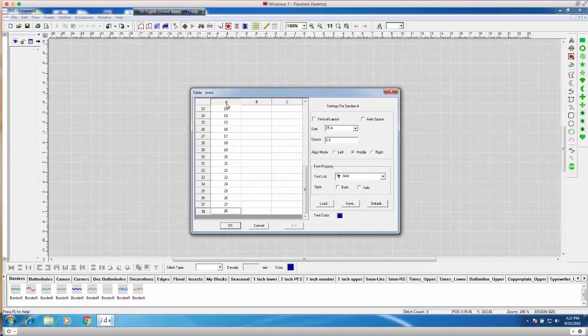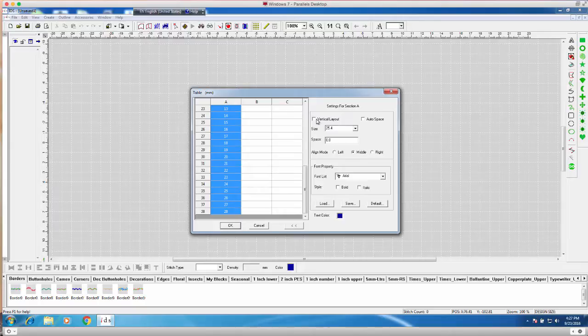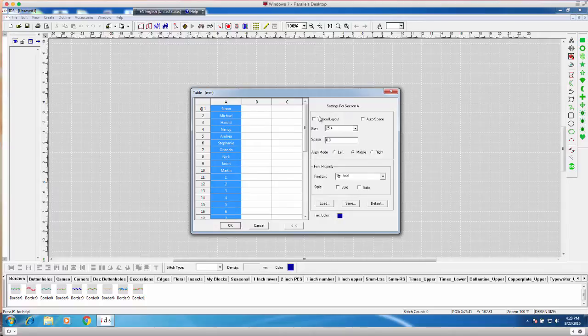Okay, so after I have those all in, I'm going to left click on A and focus on my settings for section A. With these settings, you can see over on the right hand side, I have different options. I can do a vertical layout, which would put the lettering or the numbering on top of each other. But I want my lettering to be horizontal. So vertical layout, I will leave unchecked.